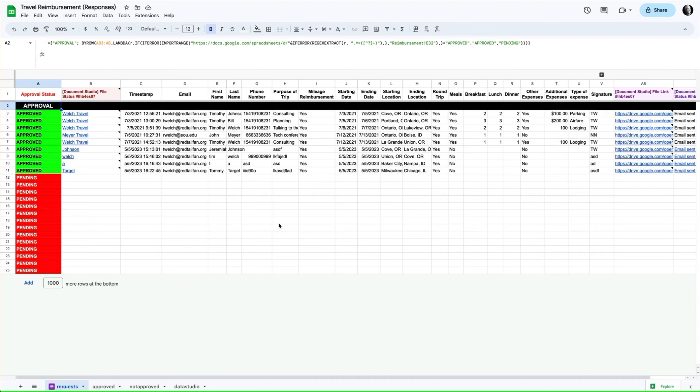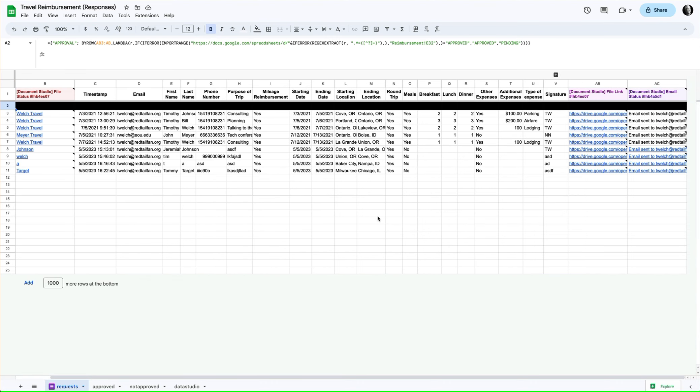Hey folks, today I wanted to share with you a feature I added to my travel reimbursement system. This is a system I've built for a client that lets the user fill out a form to create a travel reimbursement document. It's actually a spreadsheet, a little bit complicated, but let's see what it does.